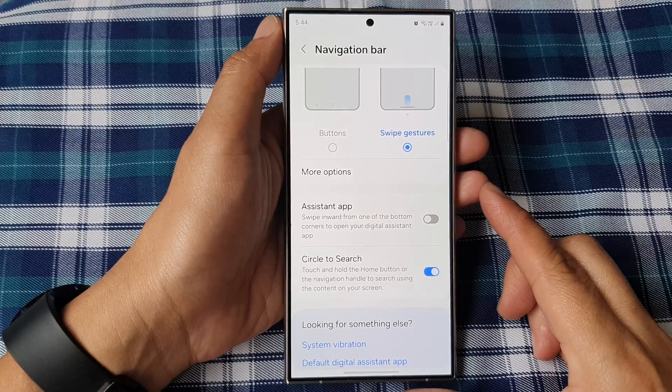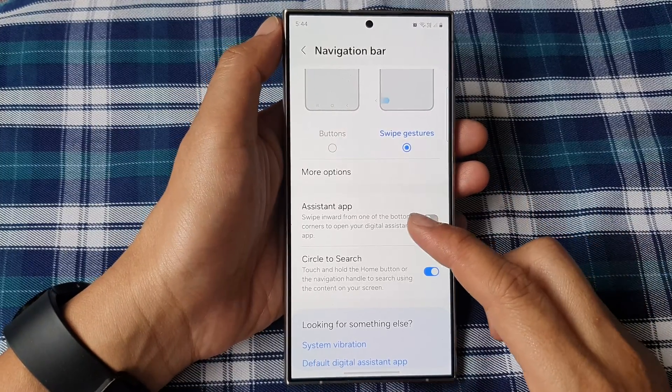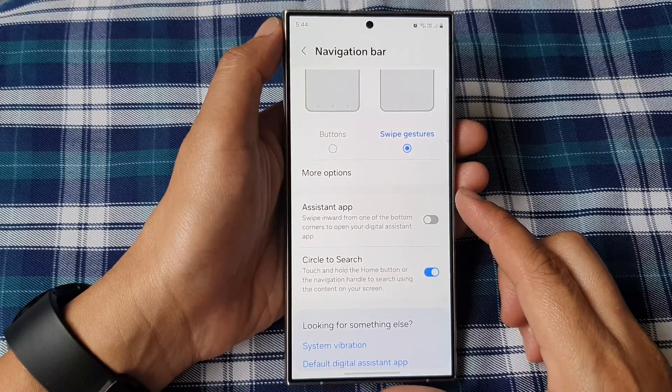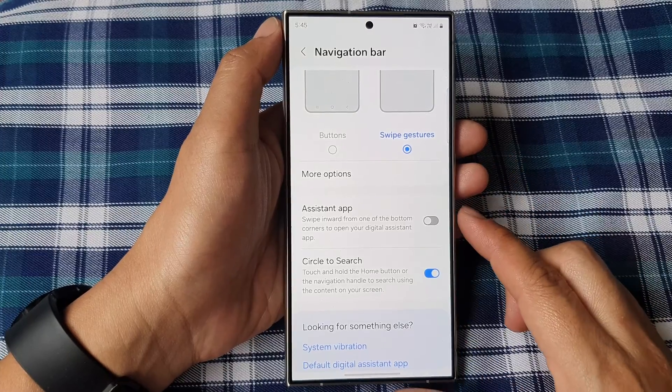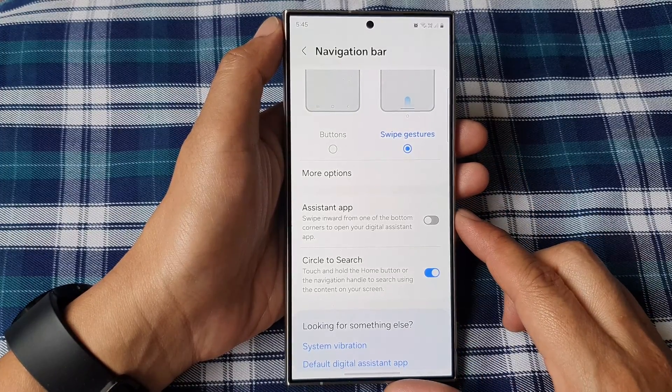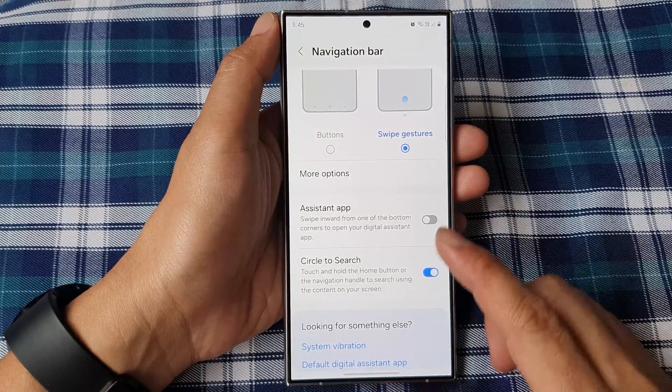How to open Google Assistant by swiping inward with swipe gestures on the Samsung Galaxy S24 series.